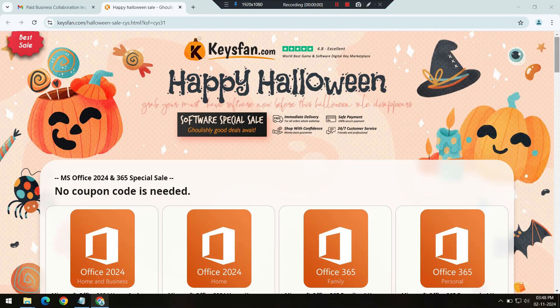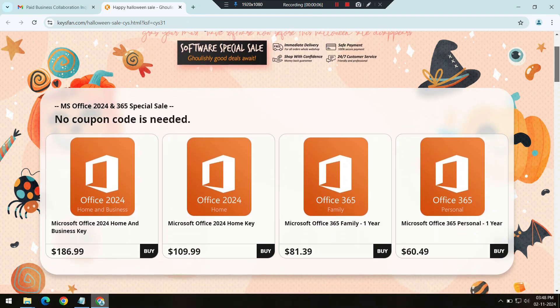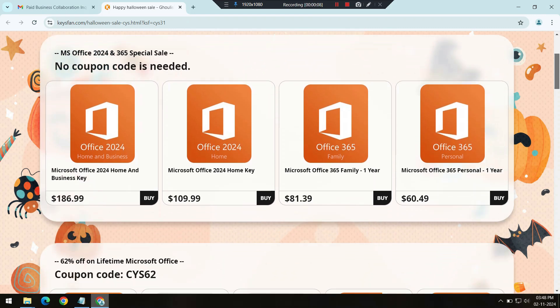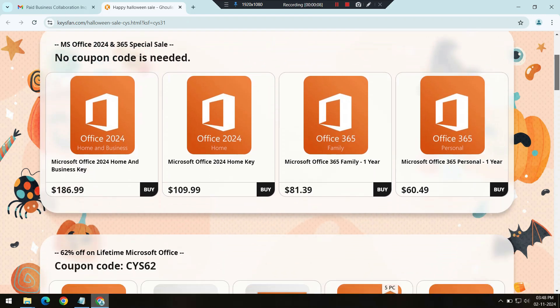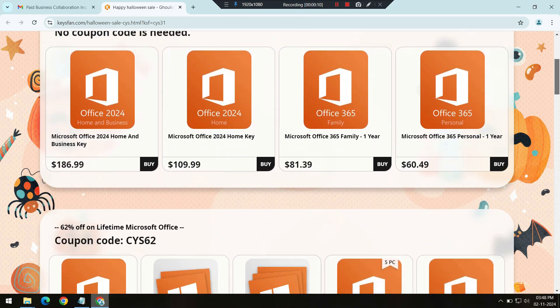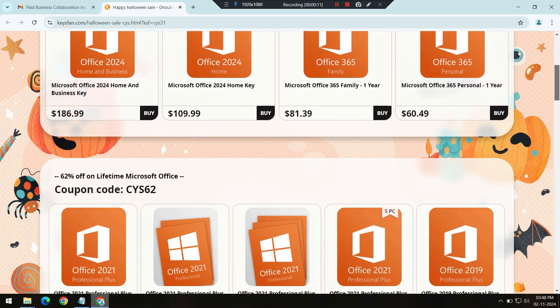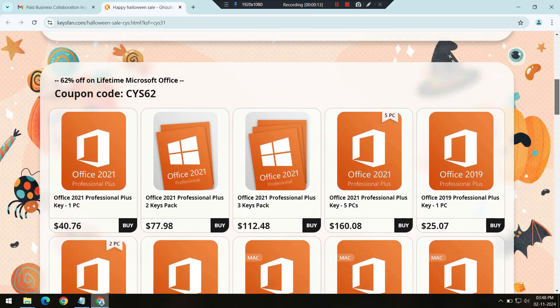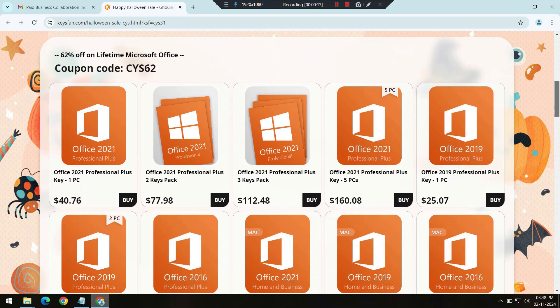KeysFan is an online store specializing in genuine software keys at prices that make sense. They offer a wide variety of products, from operating systems to productivity software, to help you upgrade your setup without spending a fortune.